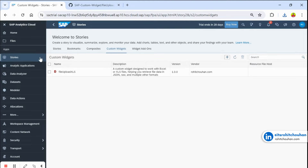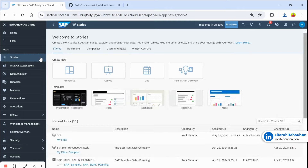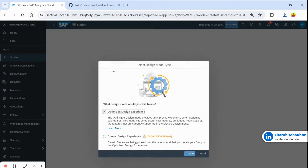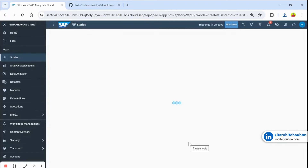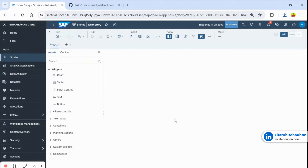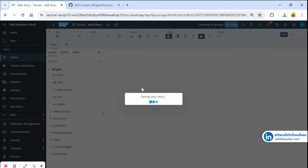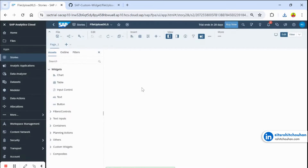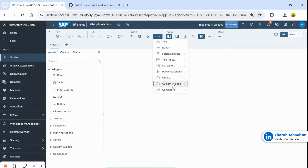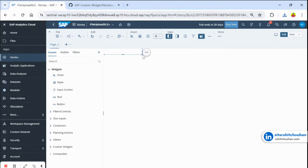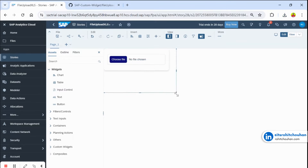Now go to New Stories and create a new story. Save the story with Ctrl+S. To add the custom widget, go to the Insert tab, click the plus icon, go to Question Widget, and select your widget. Increase the size as needed.